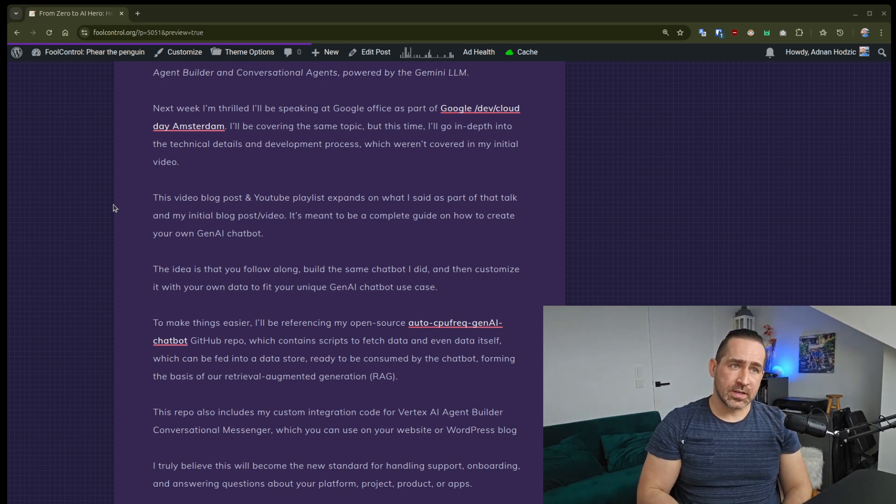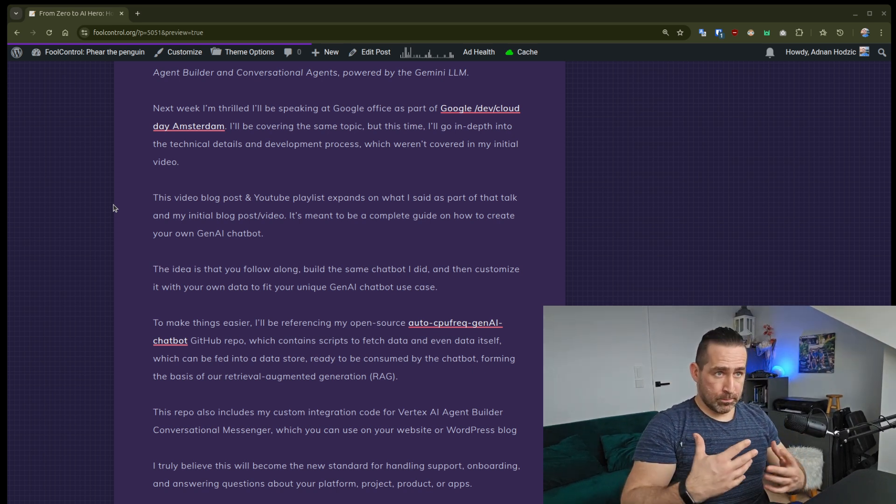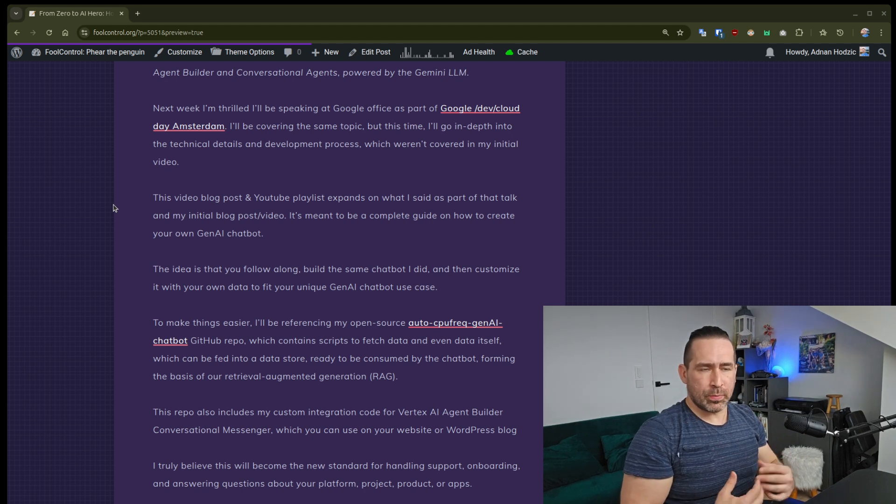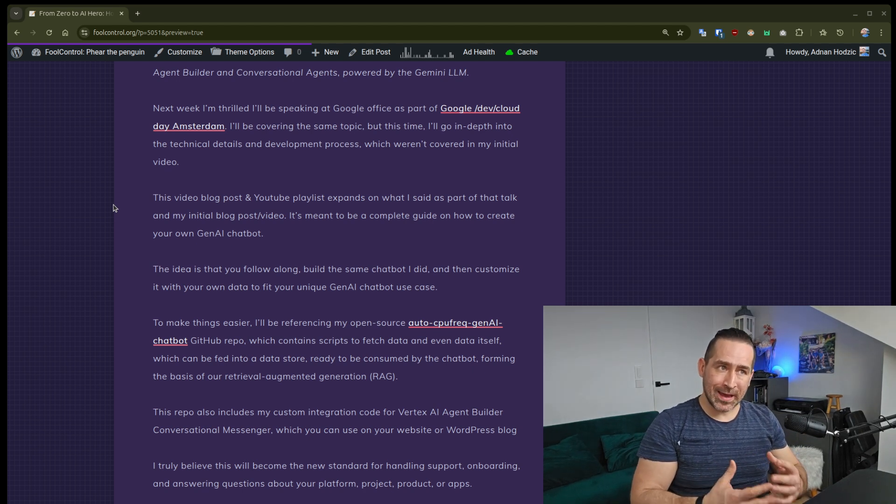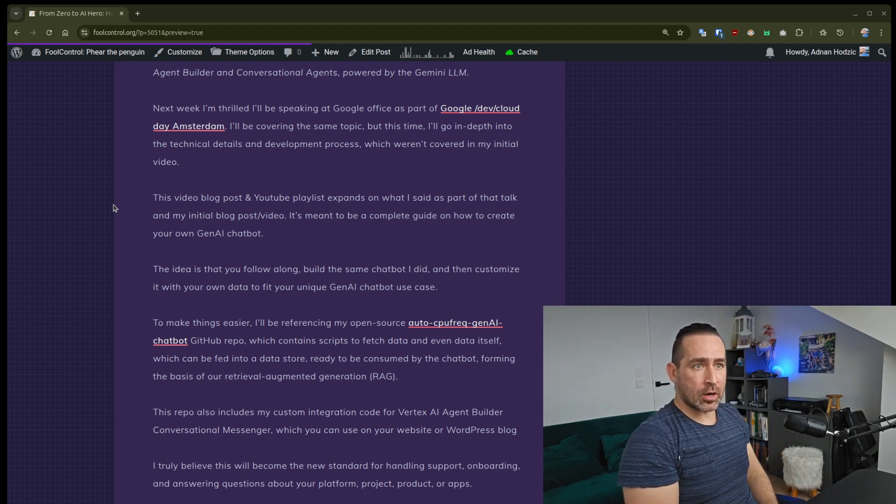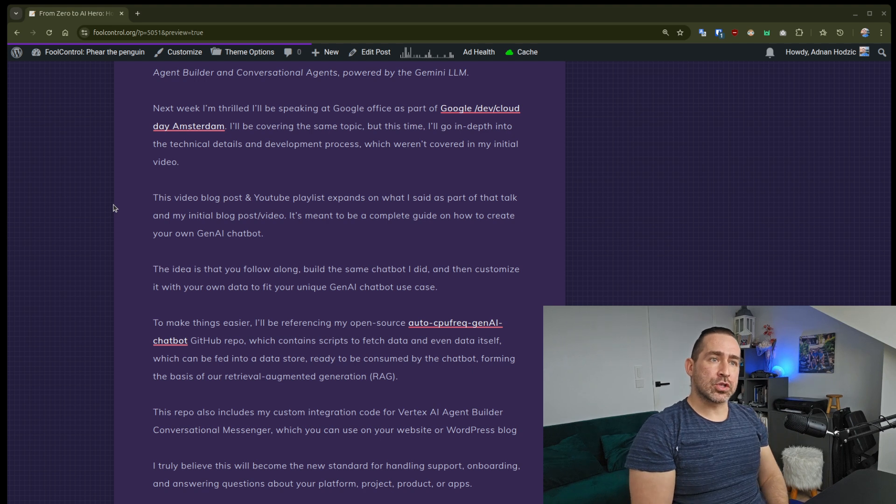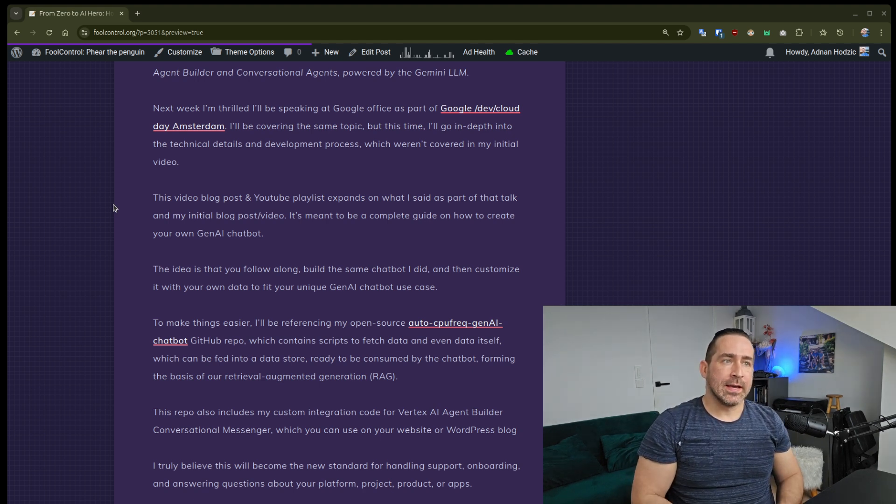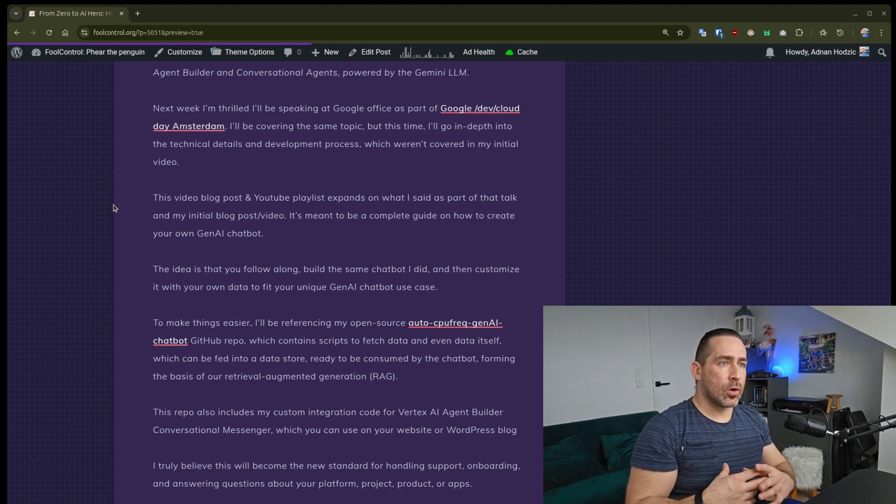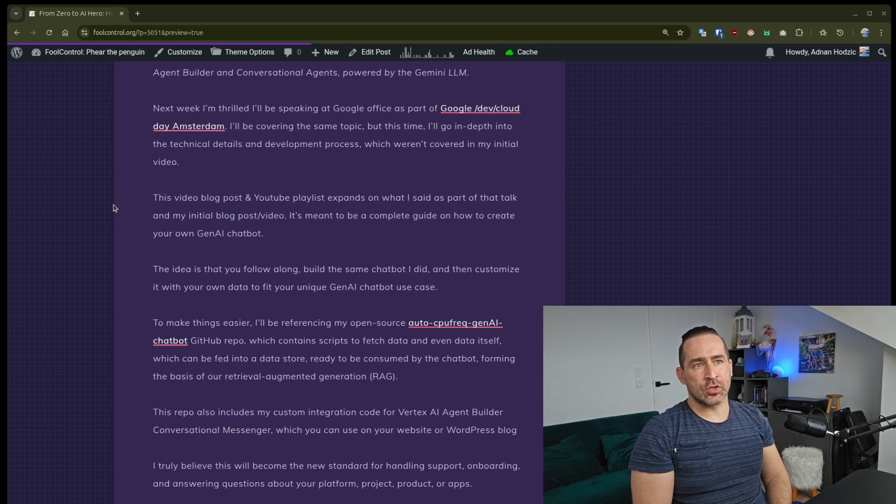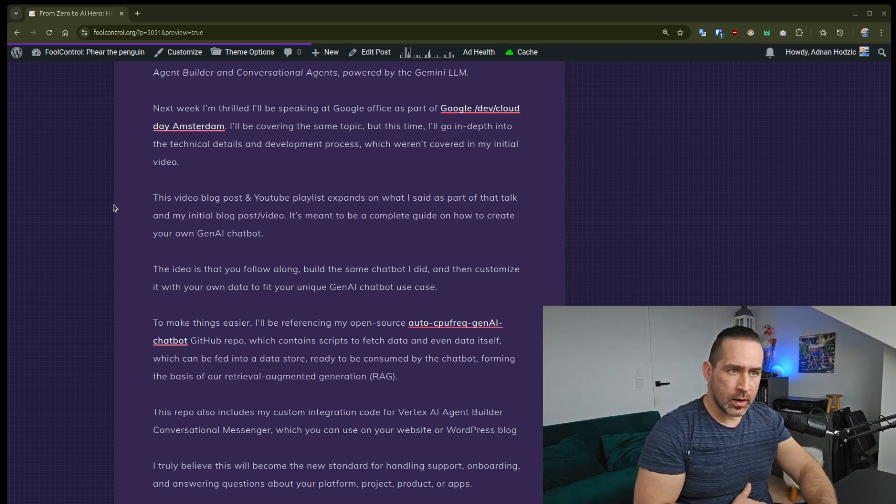This video and this video playlist and blog post expand on what I said as part of that talk in my initial blog post video. It's meant to be a complete guide on how to create your own Gen.AI Chatbot.